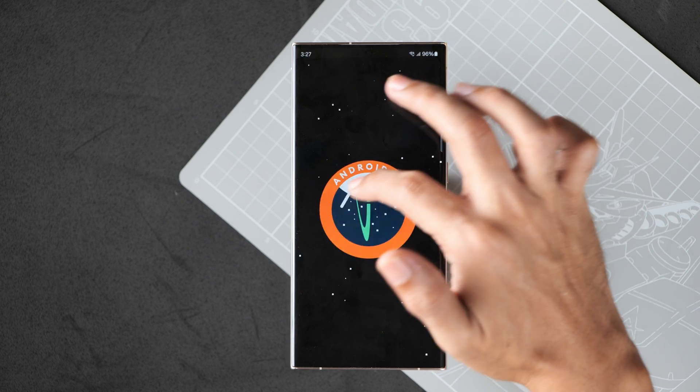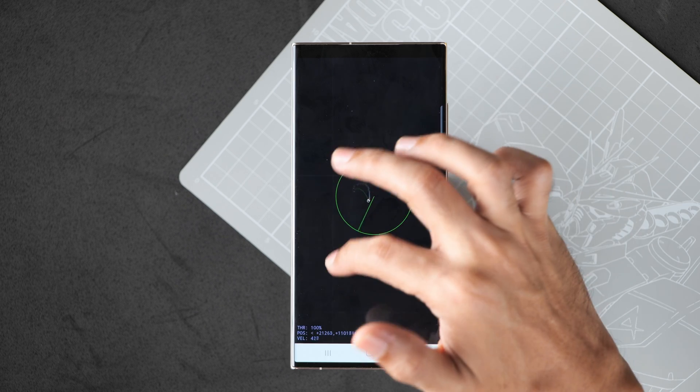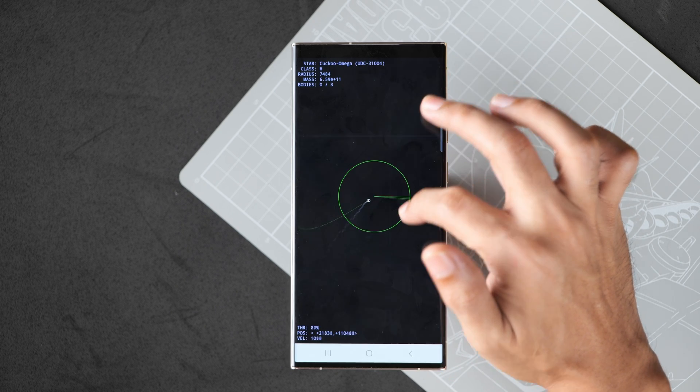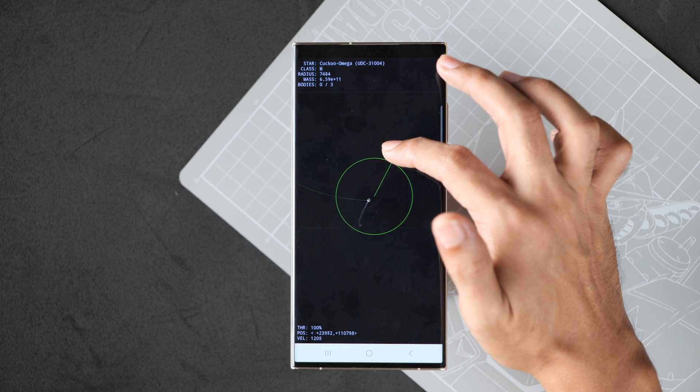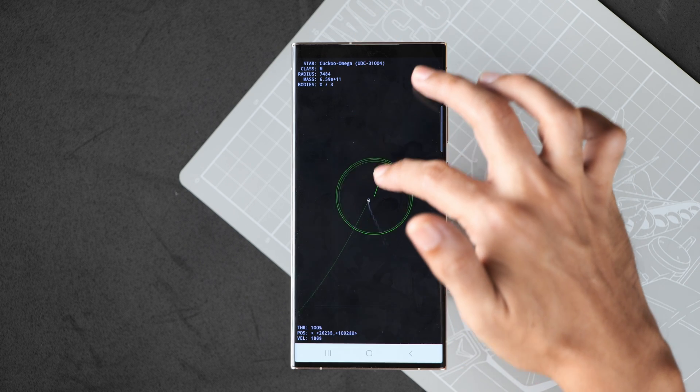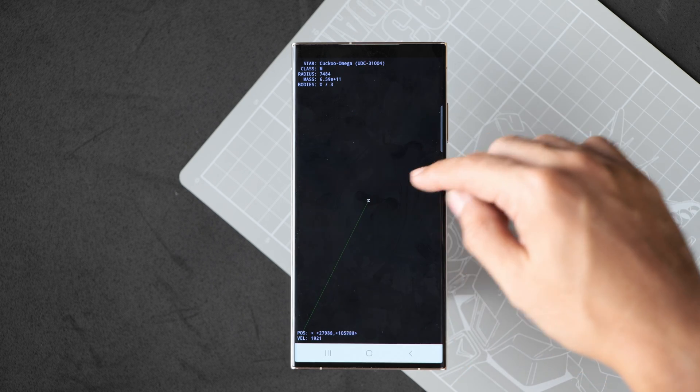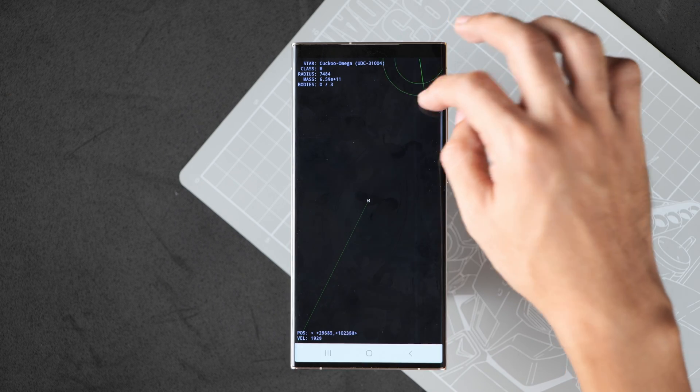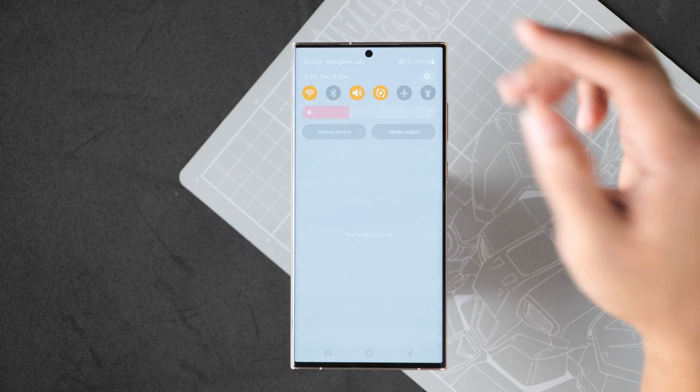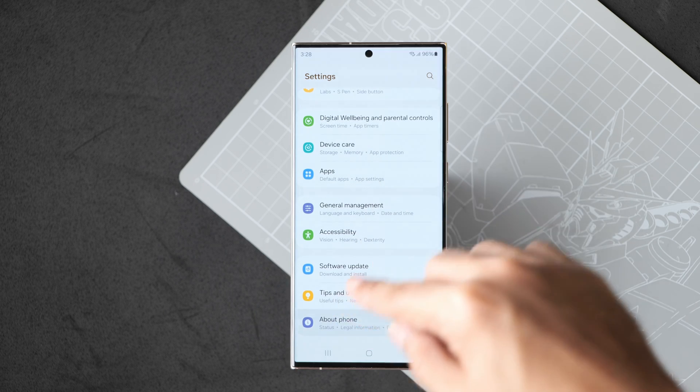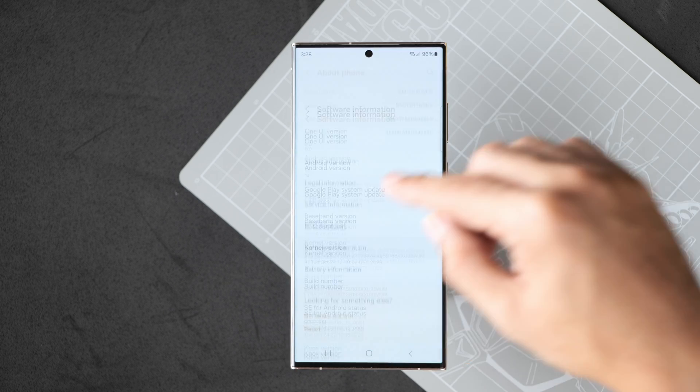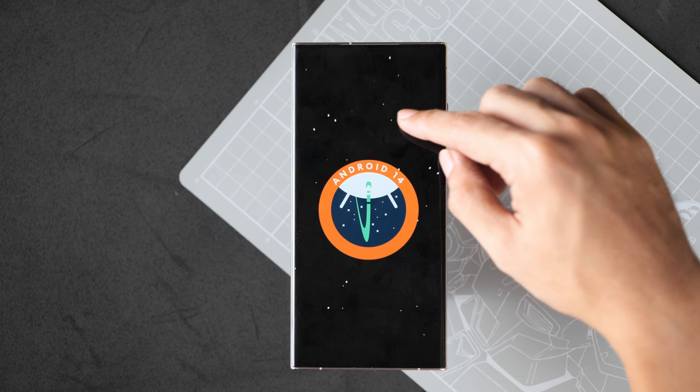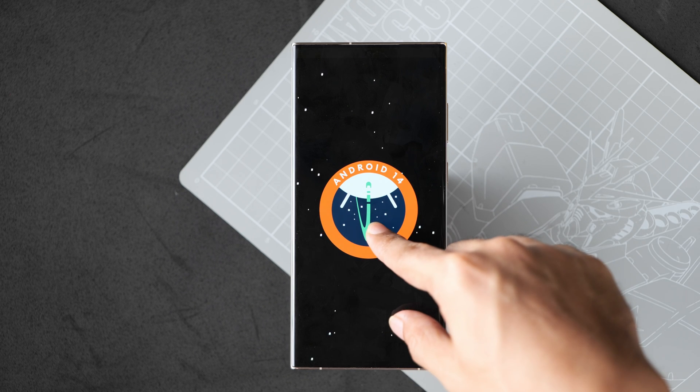That comes up when you keep tapping on the Android version under system settings. Let me show you how to get there. First go to settings, go to about phone, go to software information, then tap Android version several times.